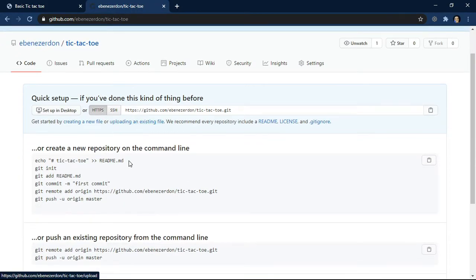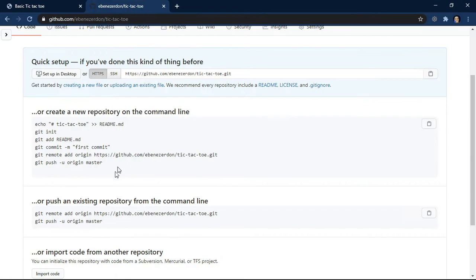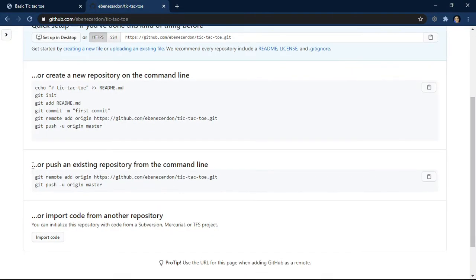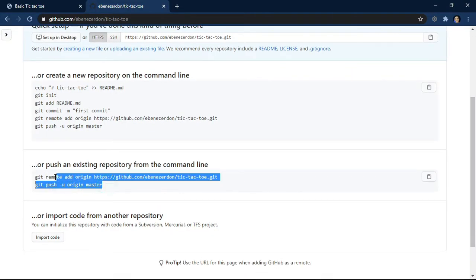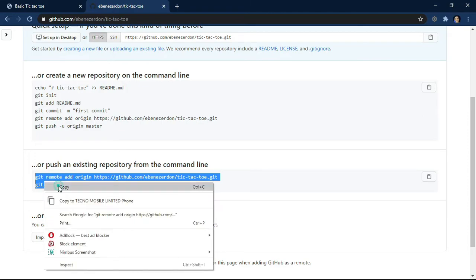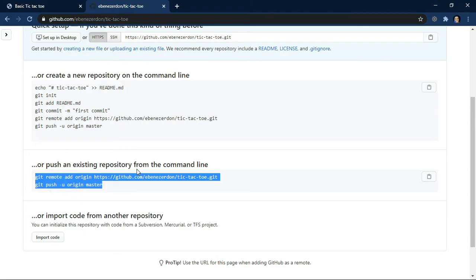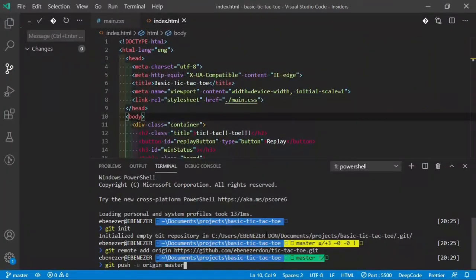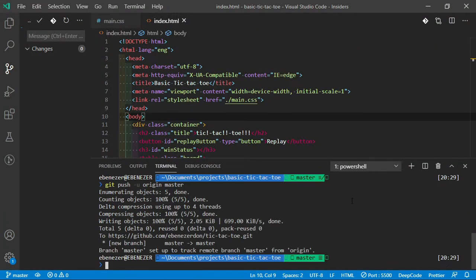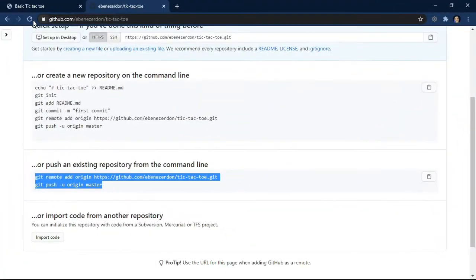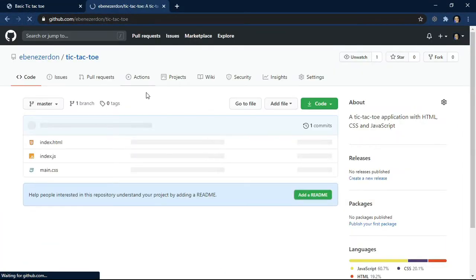Now that that is done, we can see here where we have pushed an existing repository from the command line. We'll just copy this and then paste it in the terminal. That worked. So when we go back to GitHub and reload this page, we should see our files. Amazing!